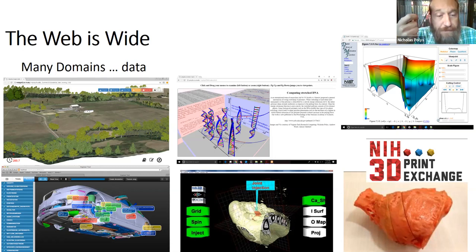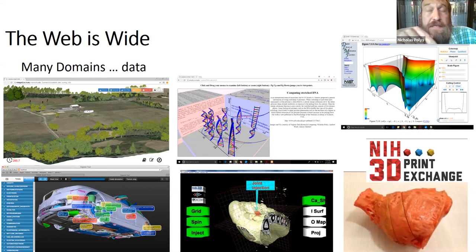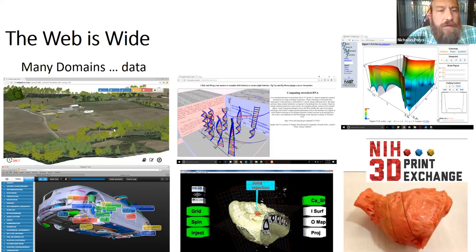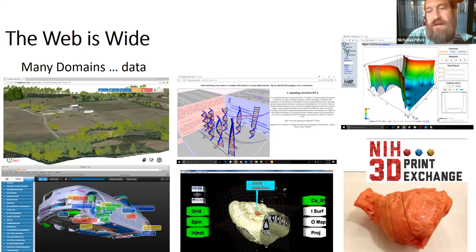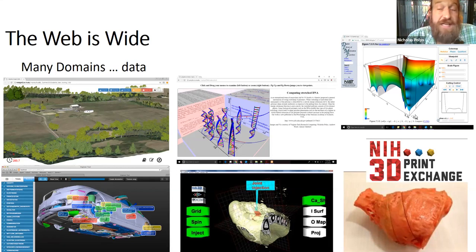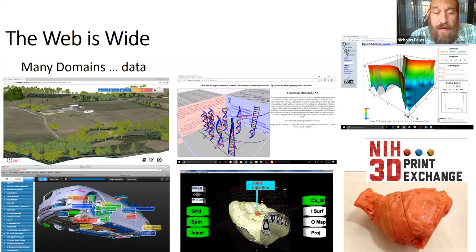Here we're seeing the range of X3D examples. We're looking at geospatial reconstructions from lidar data, deep HPC physics simulations like stretching of DNA, the National Institute of Standards and Technology making essentially a 3D textbook on the web, complex engineering functions, and complex CAD parts — all viewable in a web browser.